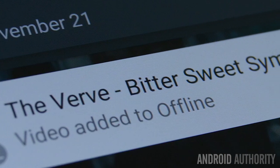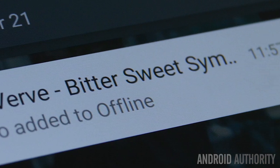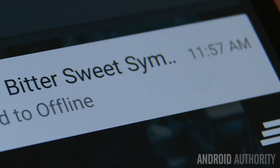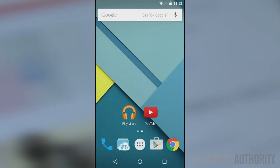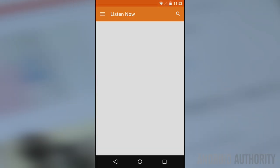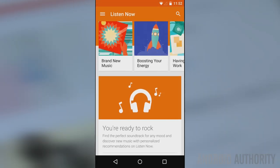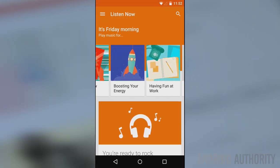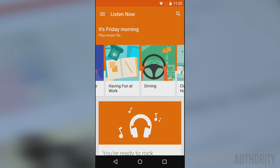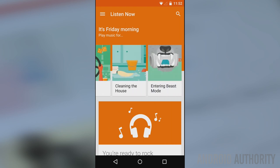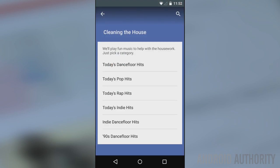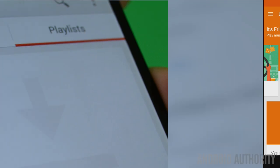That's really it. Along with these new features you'll also get the standard Google Play Music All Access stuff, including the 20 million songs that you can listen to, the radio features, and the 20,000 songs that you can upload yourself. I won't talk about that here because that's something else entirely.